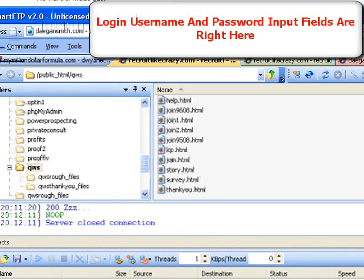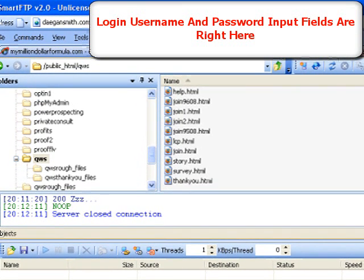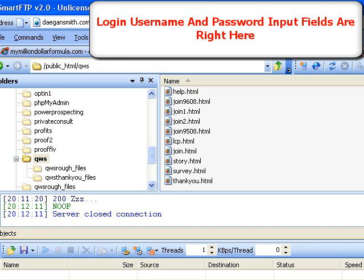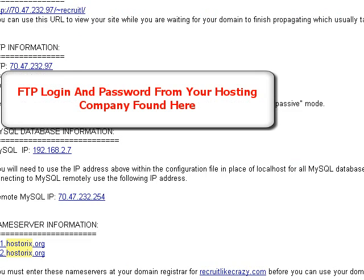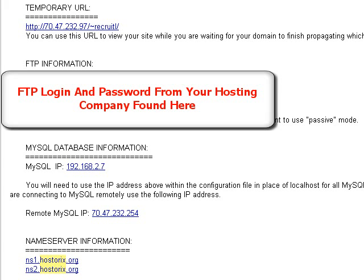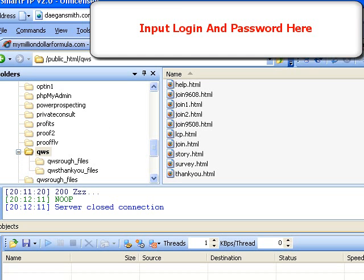What I want to do is go to my own FTP program, Smart FTP. Right now I've got my DaganSmith.com account opened up, and you see two boxes — one called Login and one called Password. Where do you get your login and password? You put your domain name, your login, your password. You get those from your hosting company's welcome email — the FTP information. You just take the username and password from right there and pop it into the program.